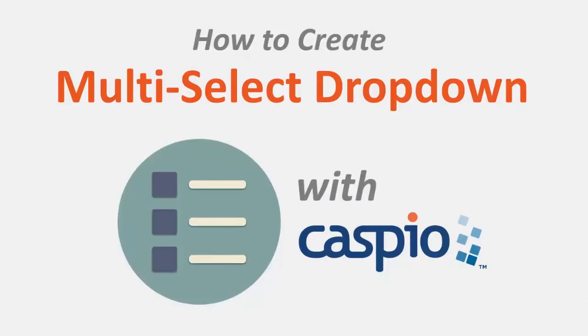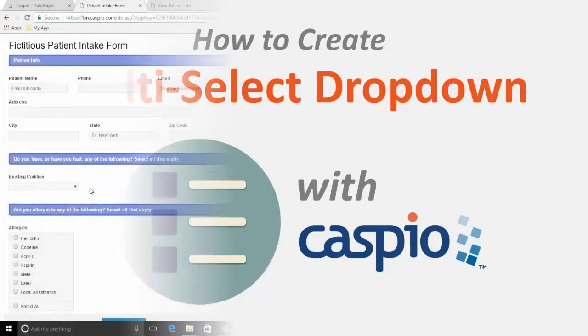Hello and welcome to this video tutorial. Let's take a quick look at Caspio's newest feature, the ability to select multiple checkboxes on dropdowns and listboxes.